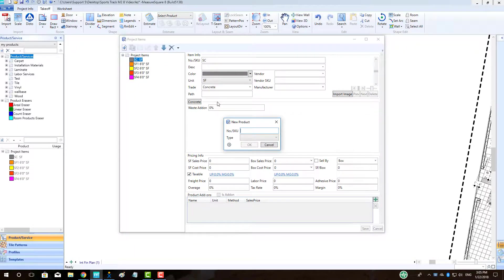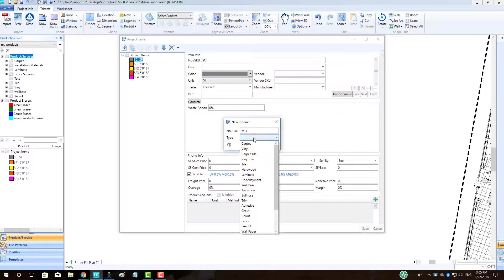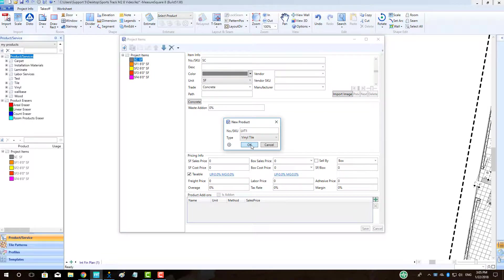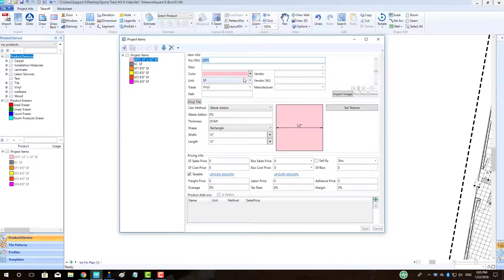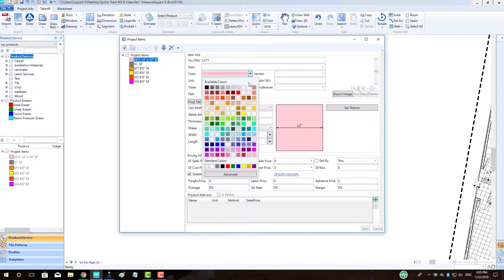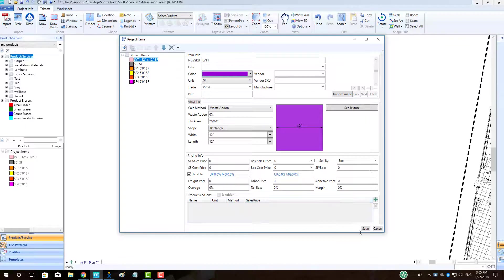Click the New Product button to begin making the LVT for the accent lines on the court. Choose the product type as Vinyl Tile. Enter in the Estimating Info for the product and click Save.